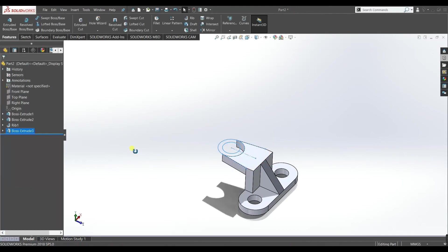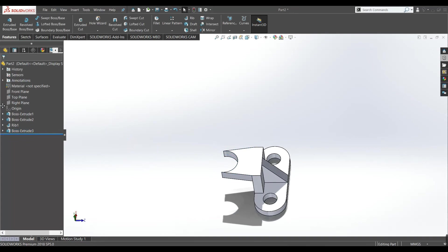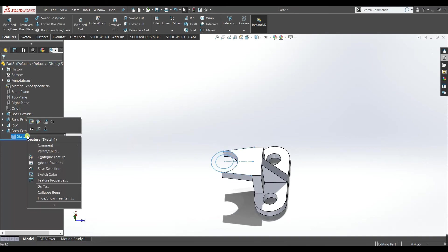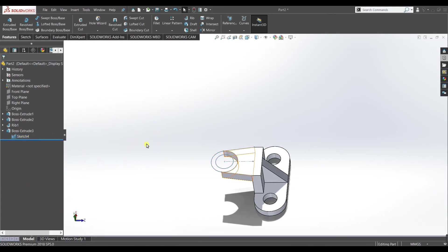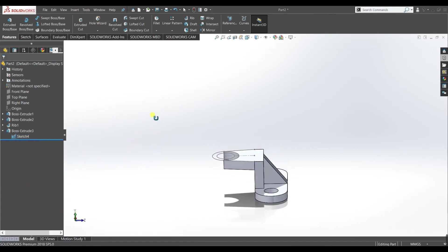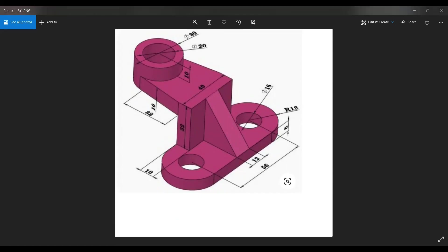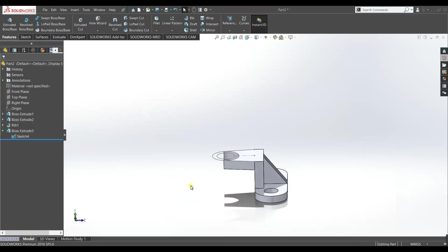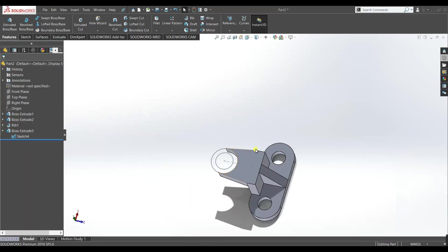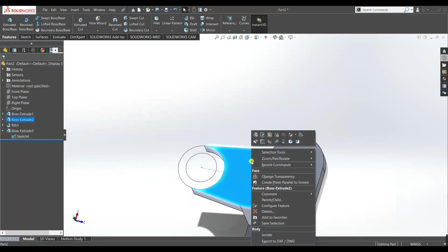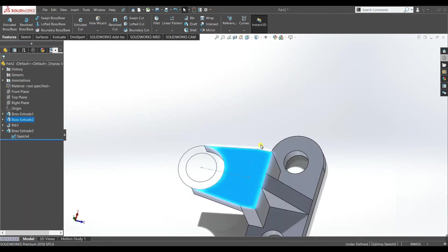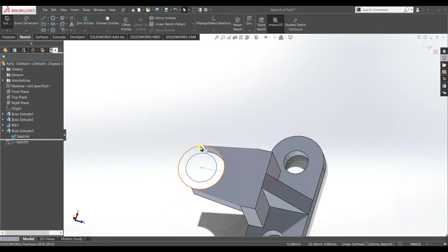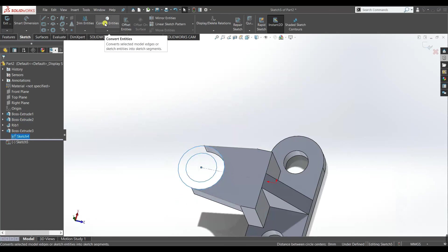Now go to this drop down, go to the sketch and make it show. Okay select this plane sketch and select these two circles and go to convert entities.